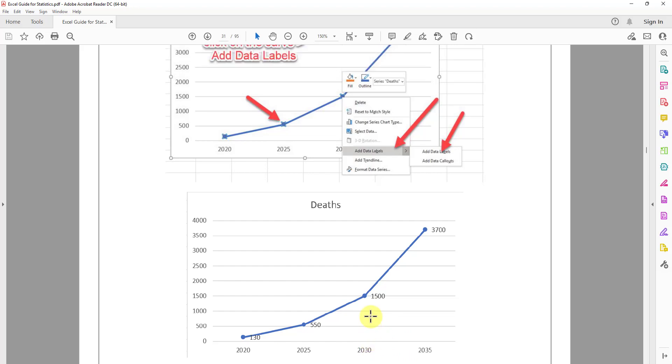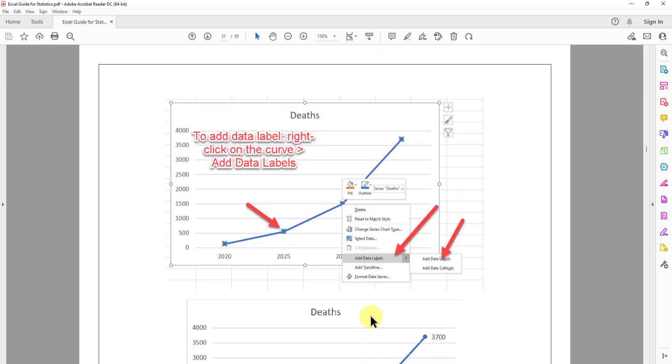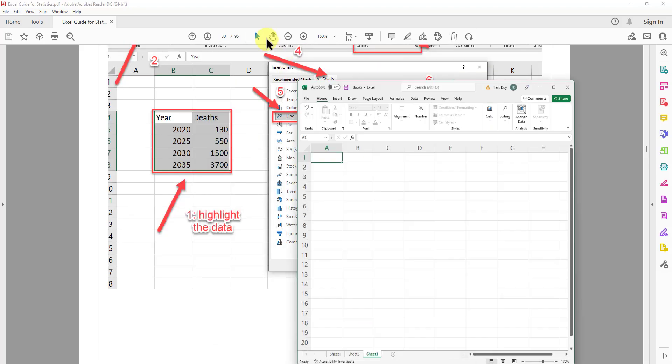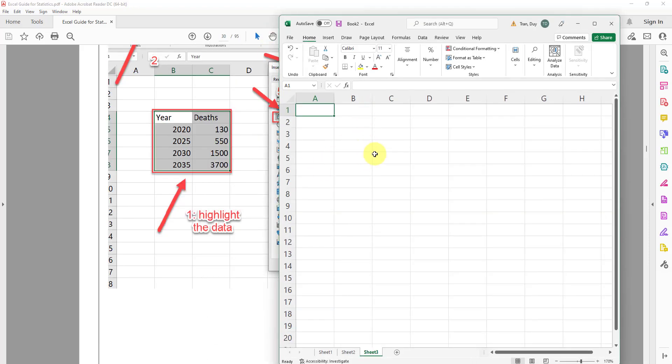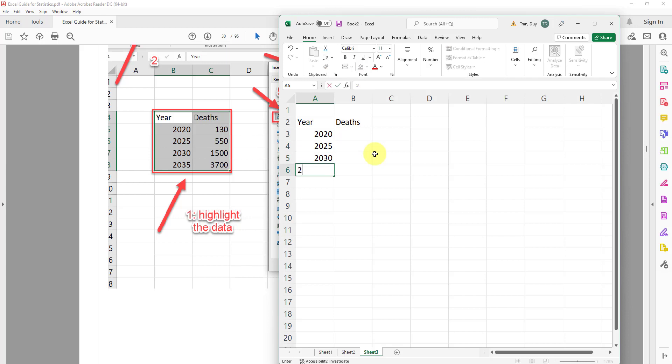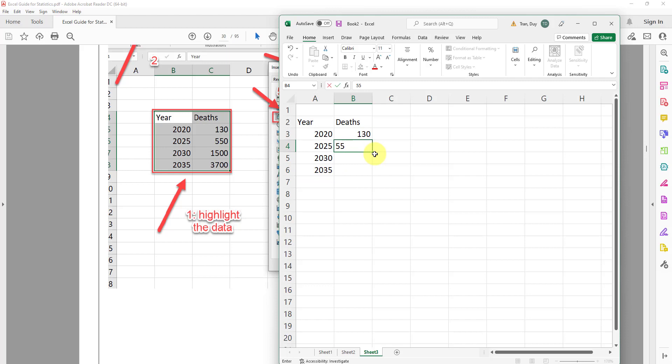All right, so we can try that. I will show you that using Excel. So we type in the year and the number of the death and 2020, 2025, 2030, 2035. And then we type 130, 550, 1500, 3700.